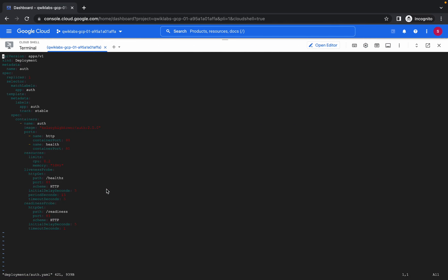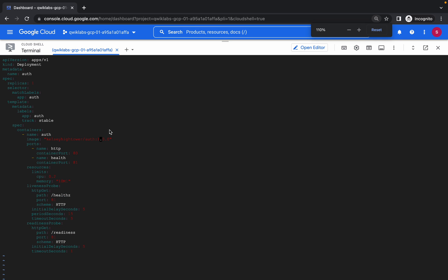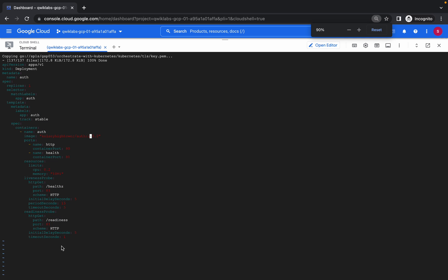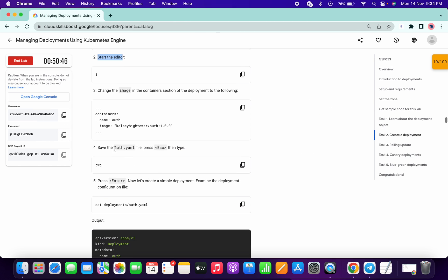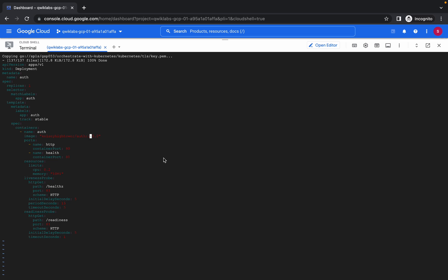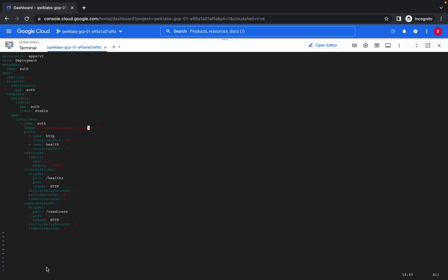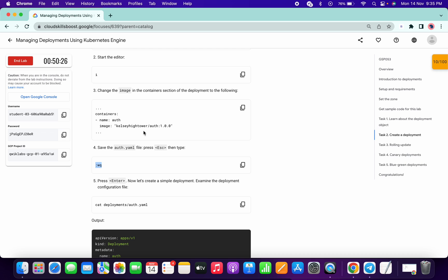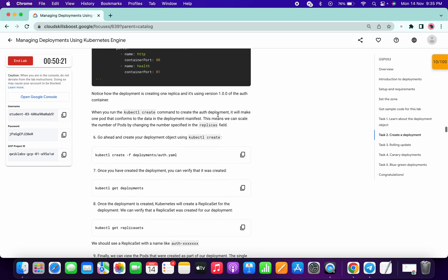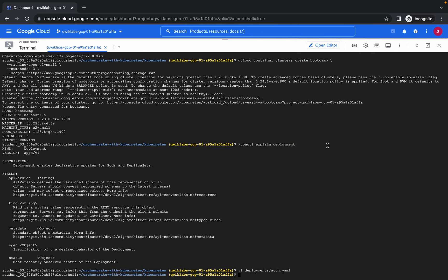Start the editor and hit I — so press I on the keyboard. You can see at the bottom left it says Insert, so now we can edit this file. Just scroll down.